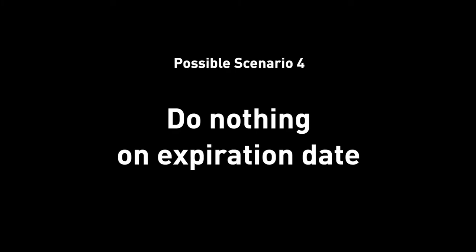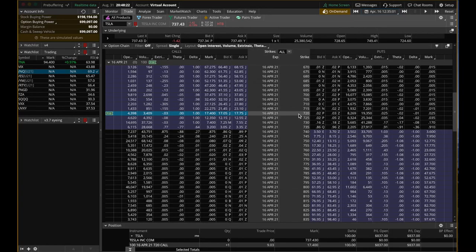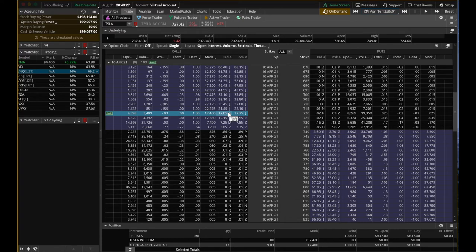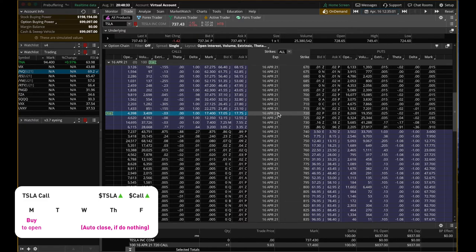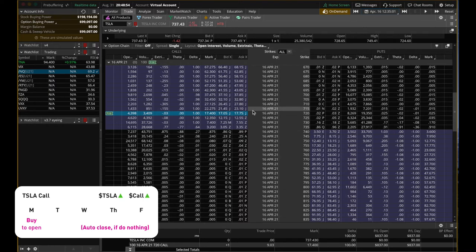So I'm going to go back in time a little bit. On April 16th, 12:35, we have this 720 Tesla call option open. We still haven't closed it yet. I can choose to do nothing. I don't sell it back to the market. I don't exercise it. I can just leave it as it is. So what will happen then? If I don't do anything and if I have enough stock buying power, I can buy 100 shares at 720.